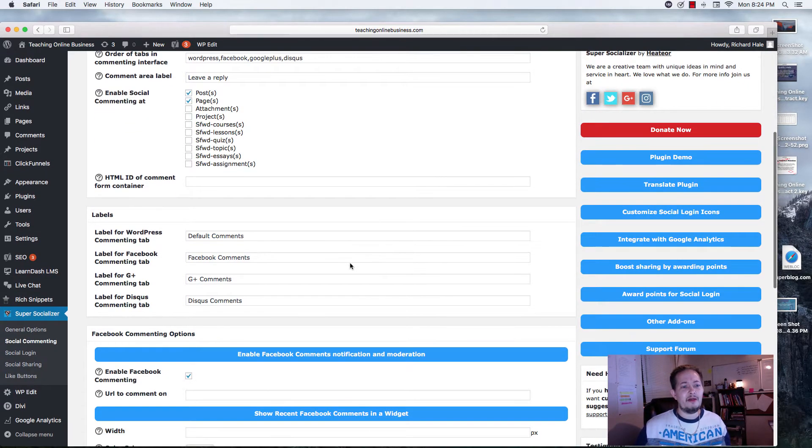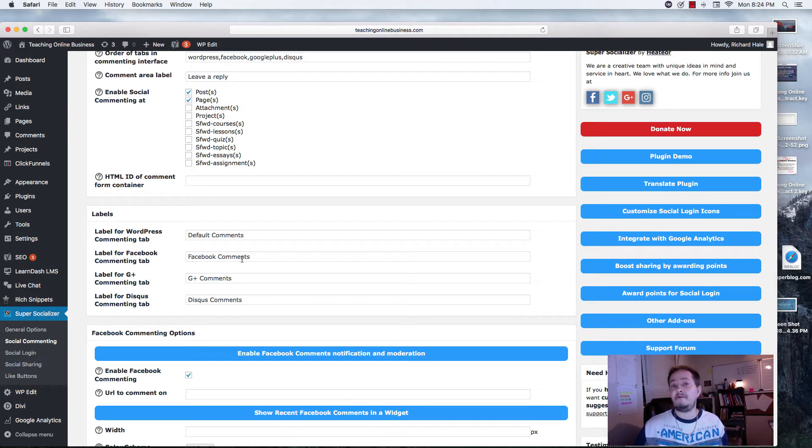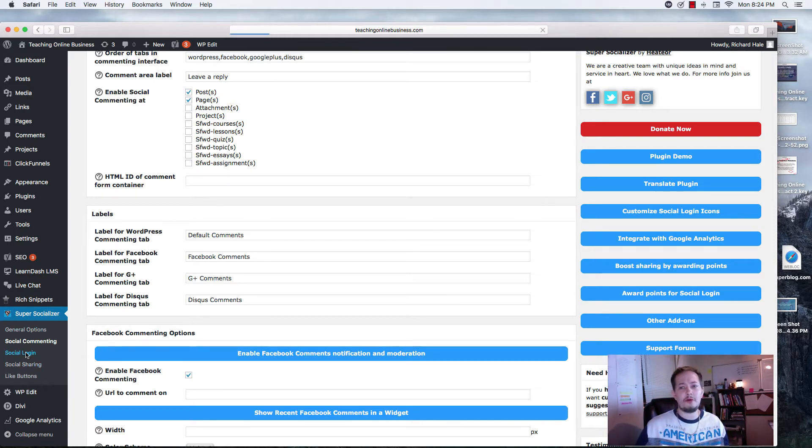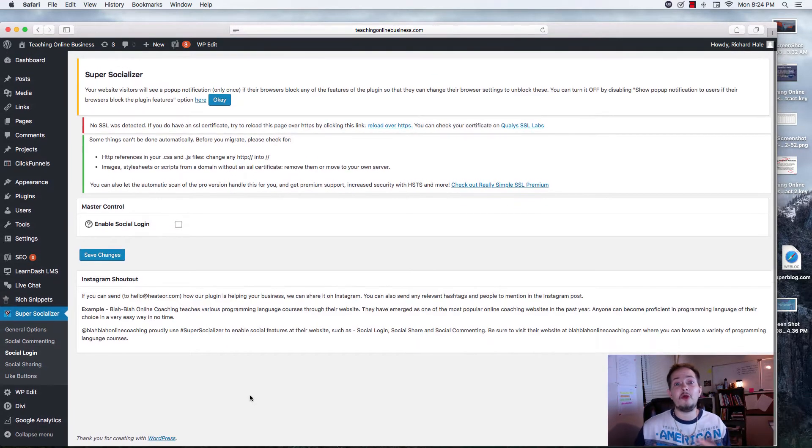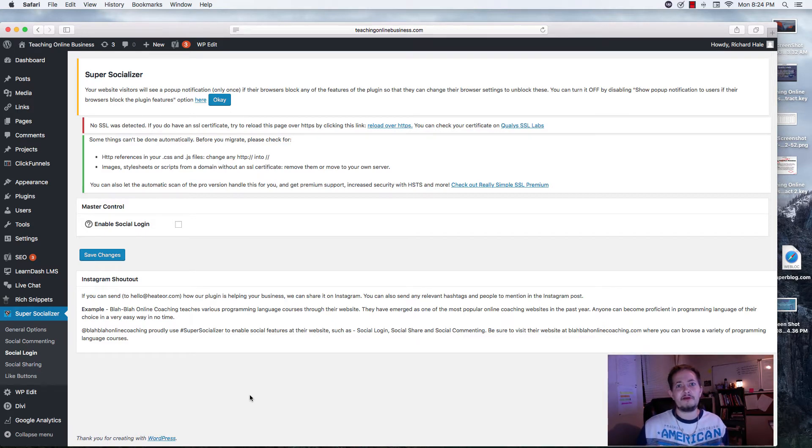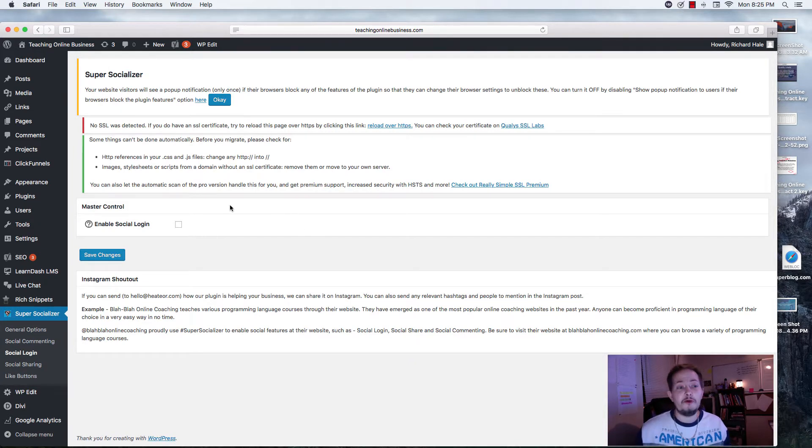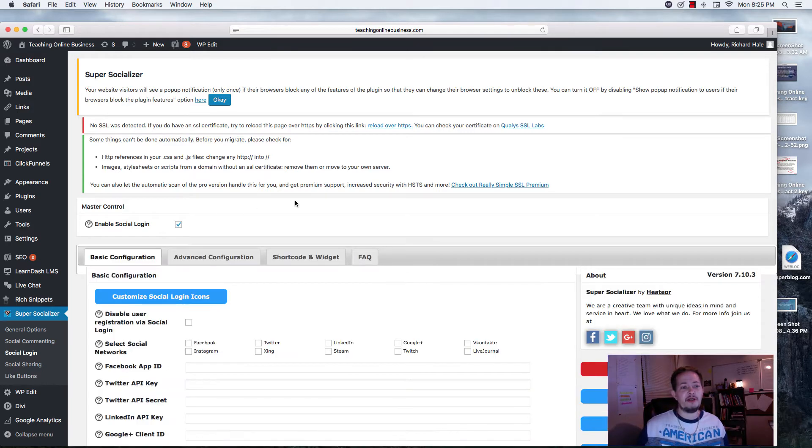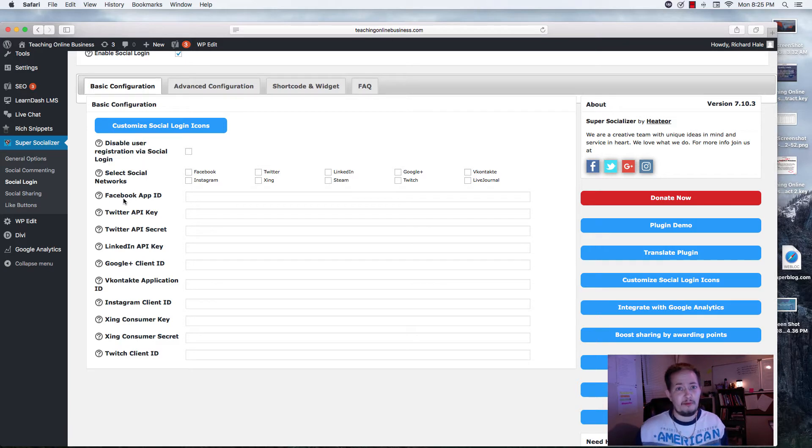Real quickly, I will say this is a free plugin. Again, you have your default comments for WordPress but you also have Facebook, Google, and Disqus. As far as Social Login, Social Login just allows you to be able to log in to your website using a specific social media platform.